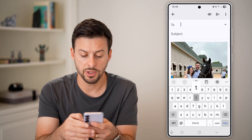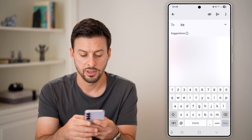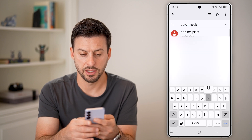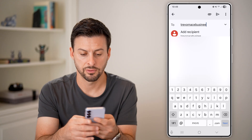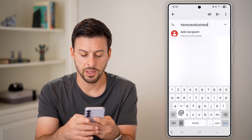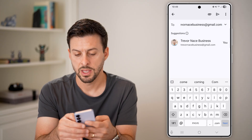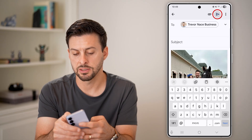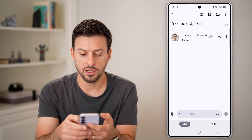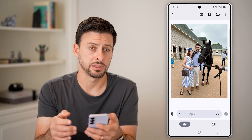I'll just send this to myself at Gmail.com. Now you'll be able to see if I tap on it and open it up, you'll be able to see once it loads, there is that photo.